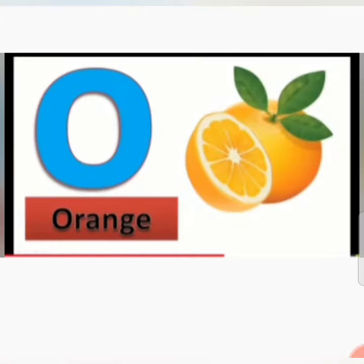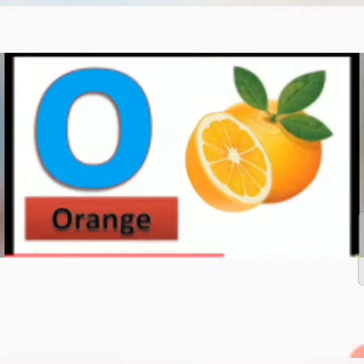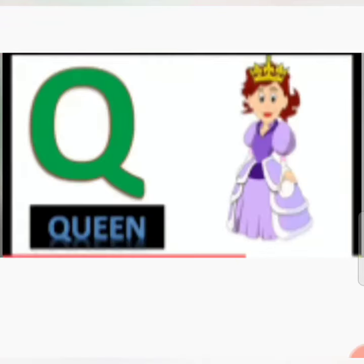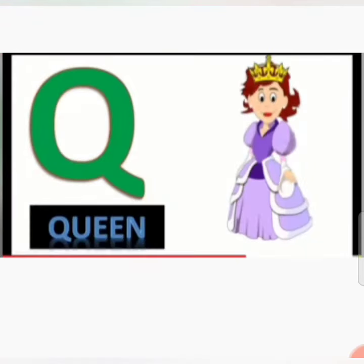O for Orange. P for Parrot. Q for Queen.